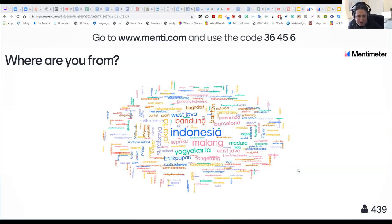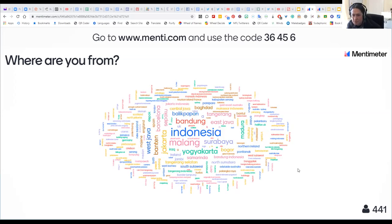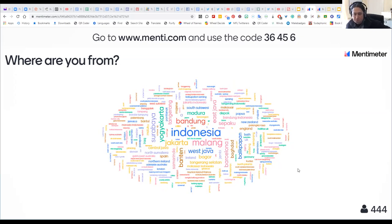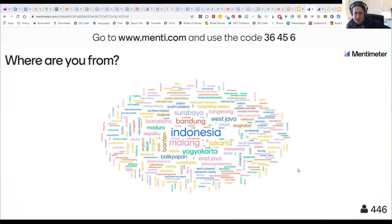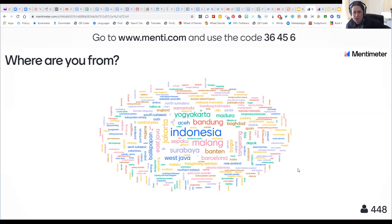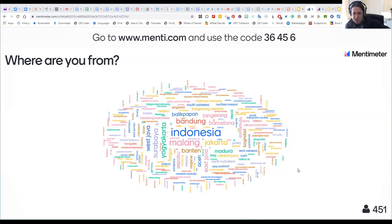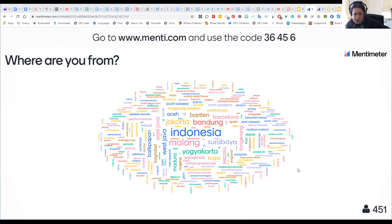We've got people from the UK and Saudi Arabia too — lovely. Andre asked about the benefits of using menti.com. I love that you can interact dynamically with a word cloud in real time. You've got different question types: word clouds, multiple choice, open-ended answers — it's absolutely fantastic. It's great for anonymous polling and also for retrieval practice.